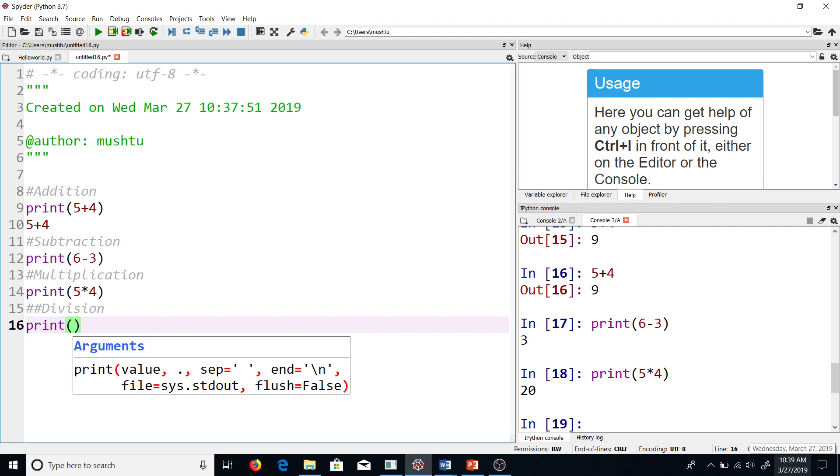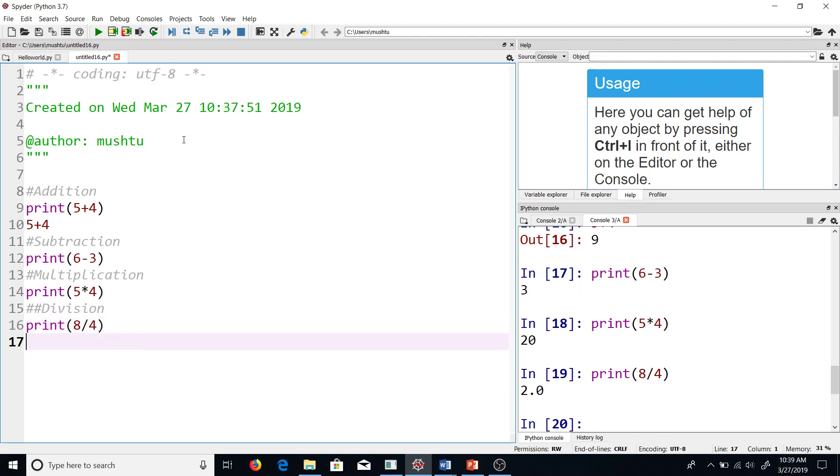So let's say I want to divide 8 by 4. I know the answer should be 2. Now notice that the answer has a decimal in it. This is something that is called a floating point in Python. Until now we were getting whole numbers, and these are referred to as integers in Python.